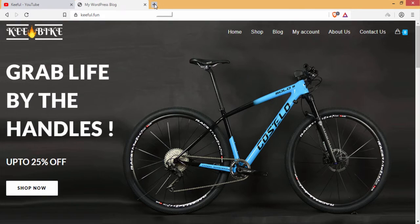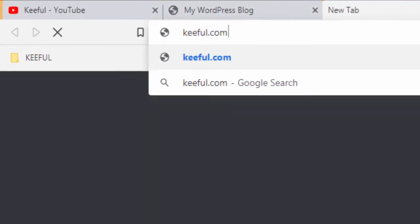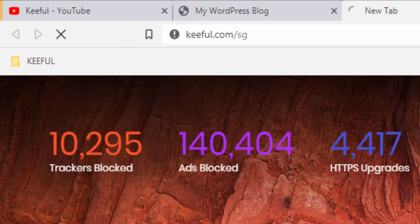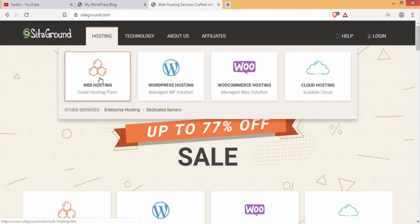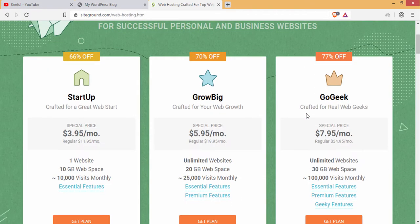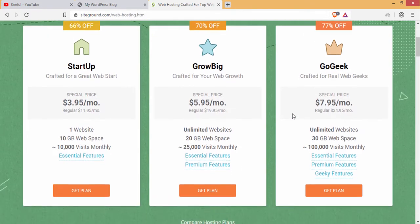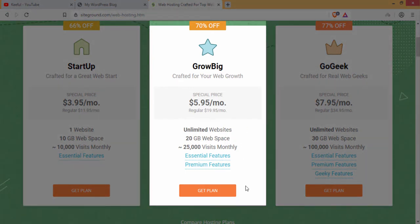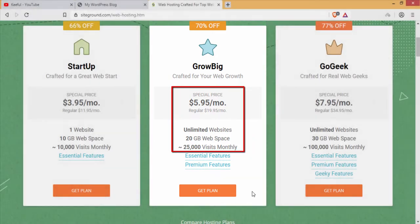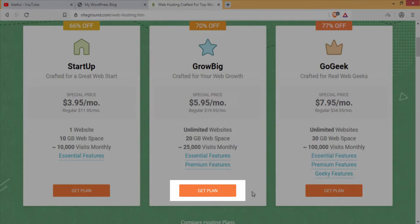To purchase the domain, go to kiful.com/yesg. Click on web hosting. You can see three plans. If you are just starting the business, I would suggest you go for the Grow Big plan, because with this plan you can host unlimited websites and get 20 GB space for just $5.95 per month.